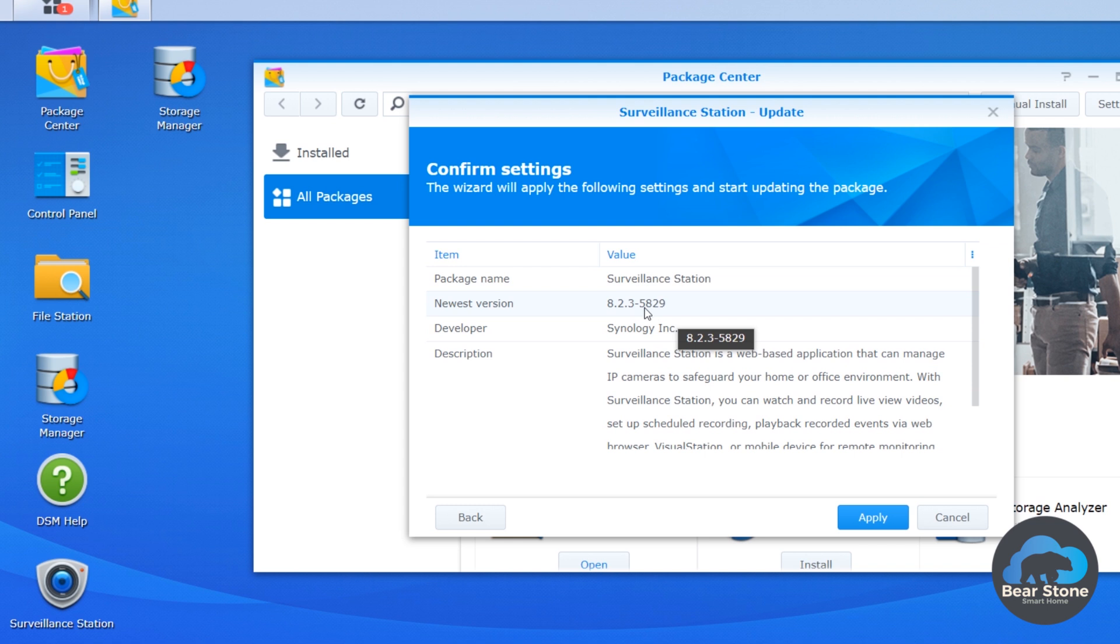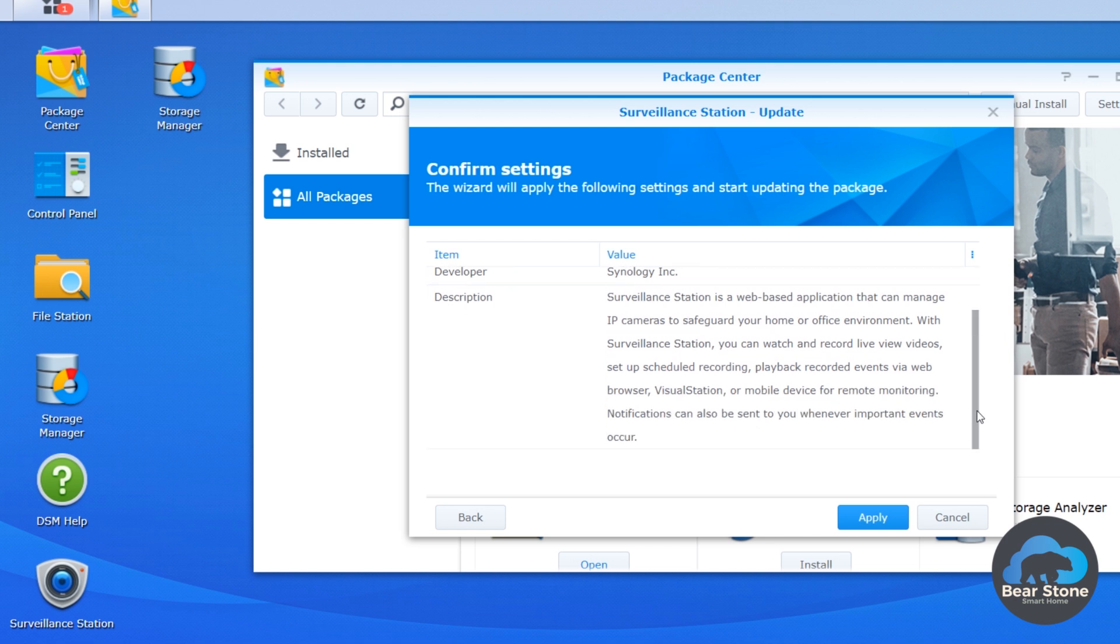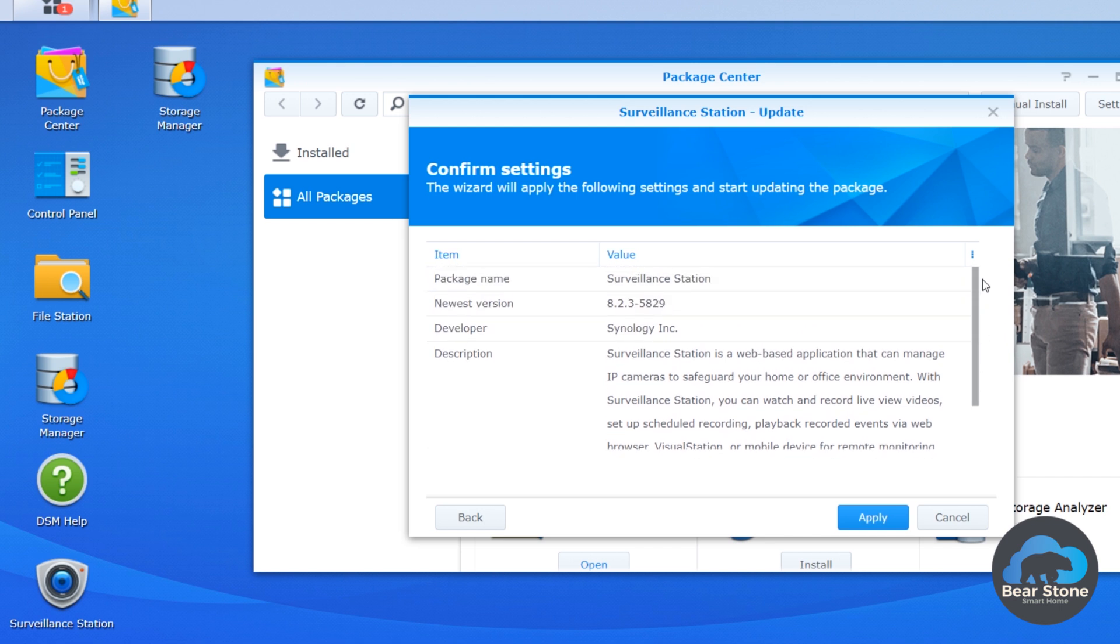So this is what we want. We want to upgrade to 5829. 5828 is the one that's broken. This one should fix the API. So we're going to click apply.